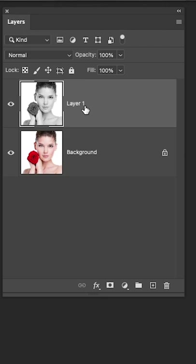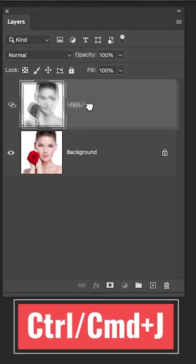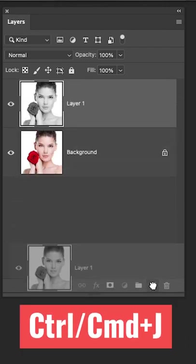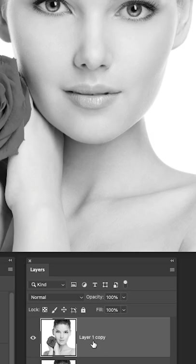Let's duplicate it again, Control+J, Command+J, or drag to the new layer icon. We want to invert this.